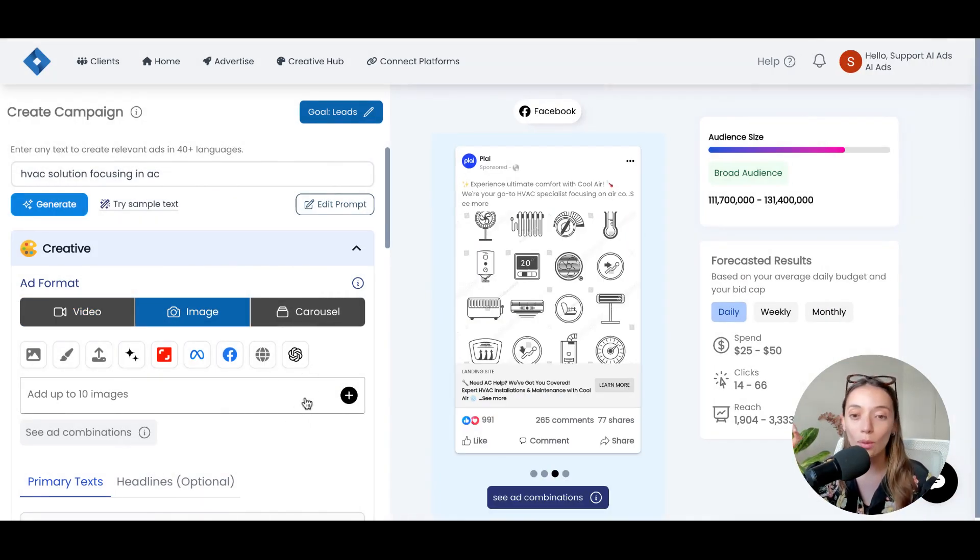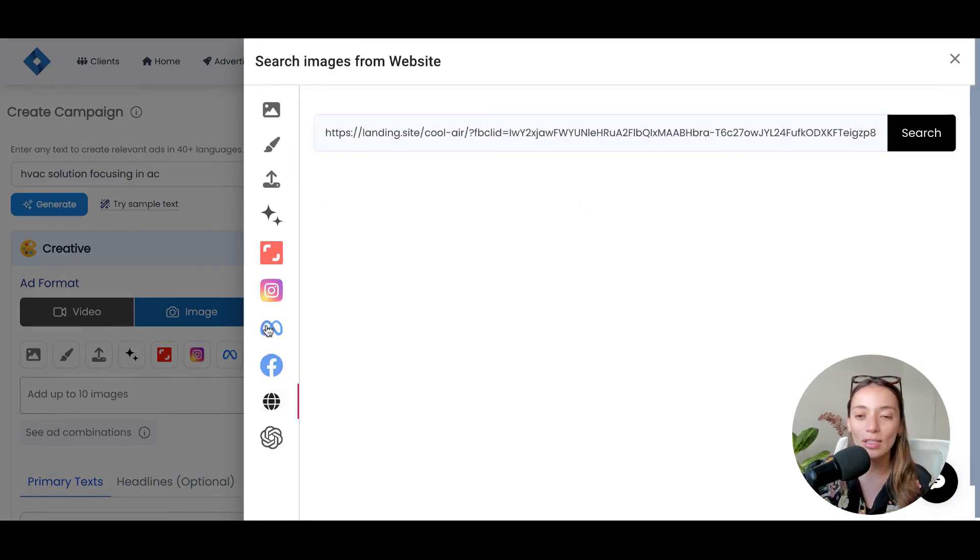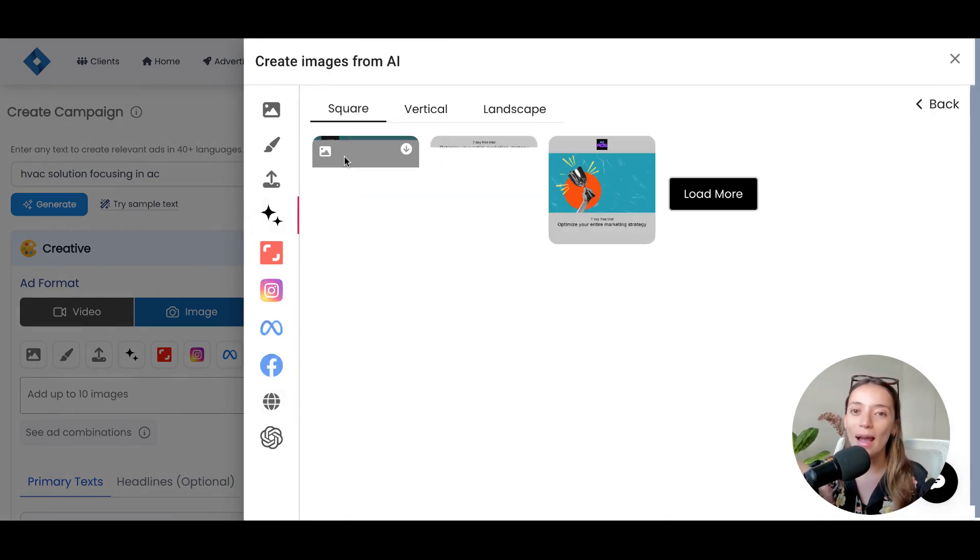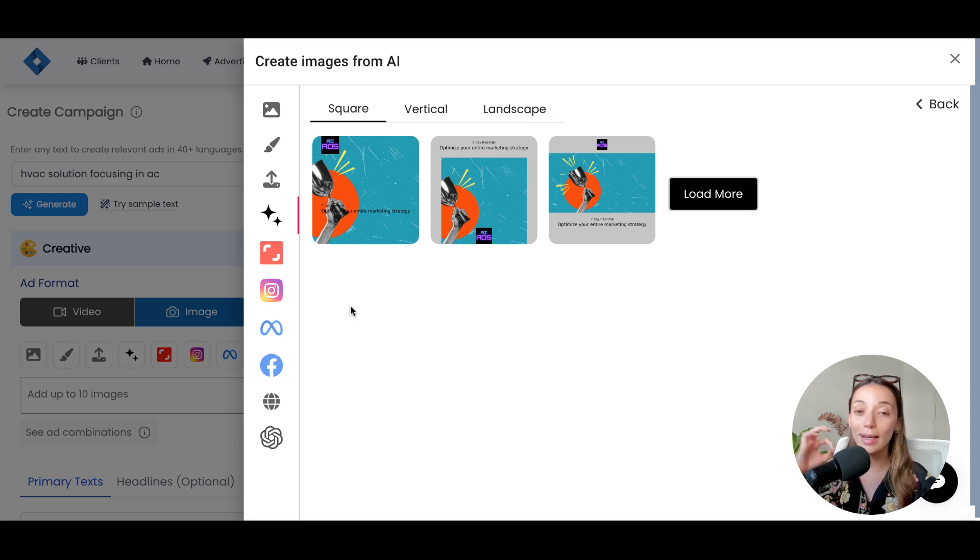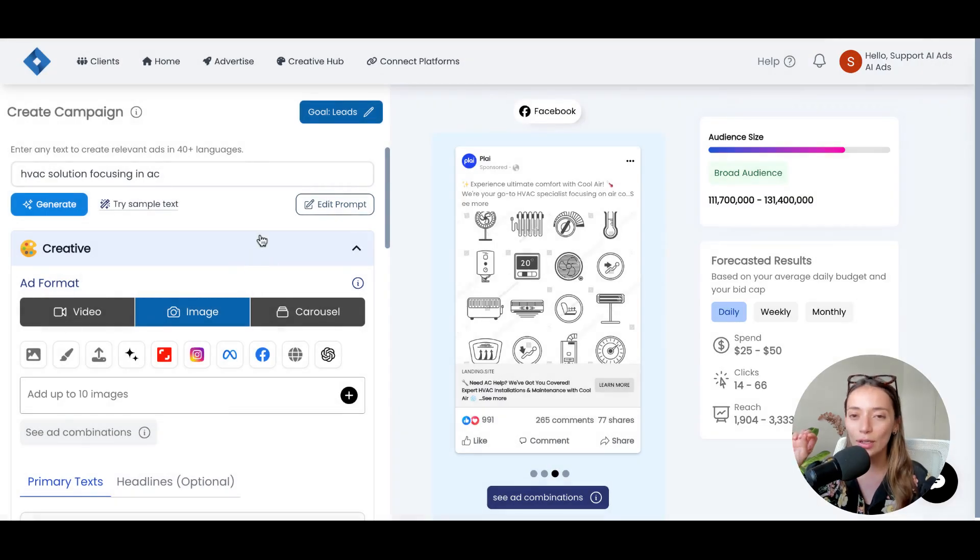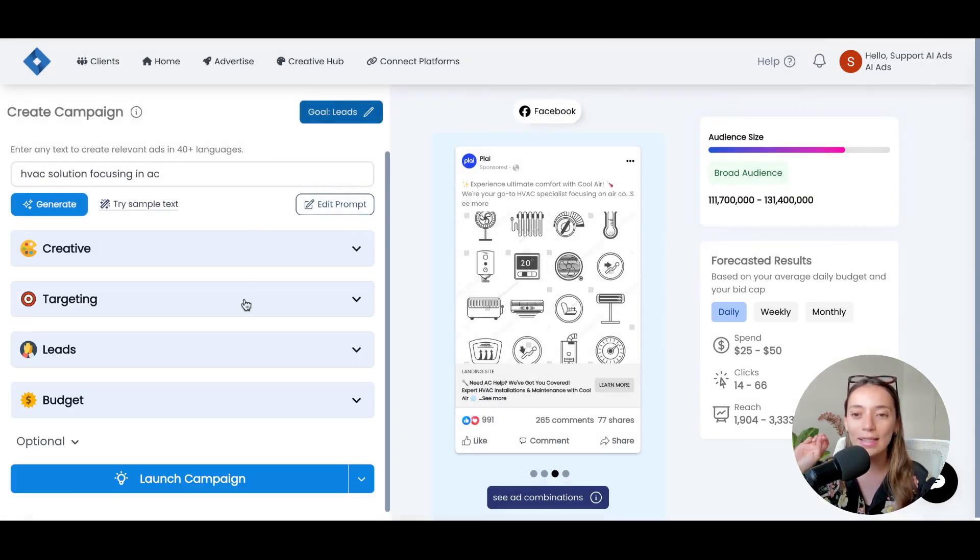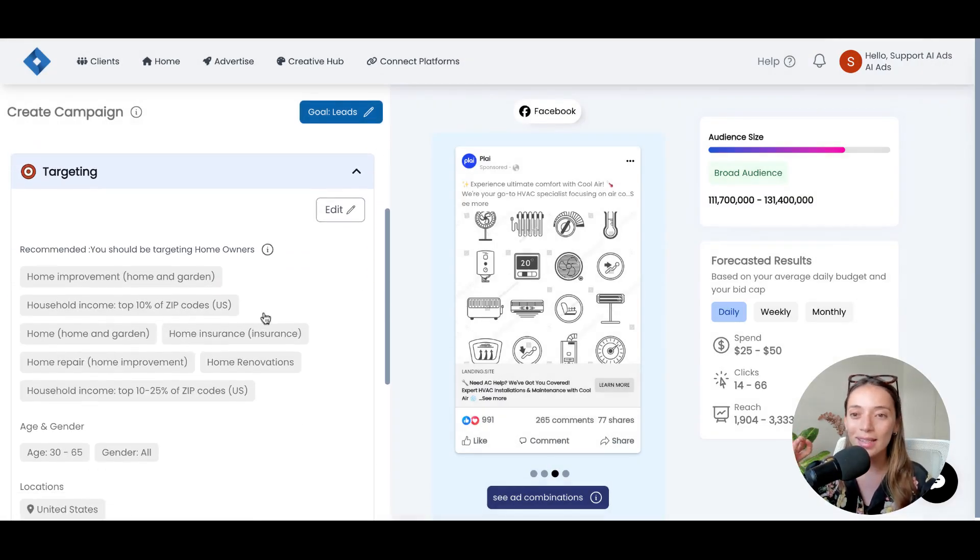For images, we also have a bunch of different options. We have a Dolly integration. We have our image generator with AI where you can create customized creatives that are really pretty and perform really well. So, as you can see, the creative part is covered for you.